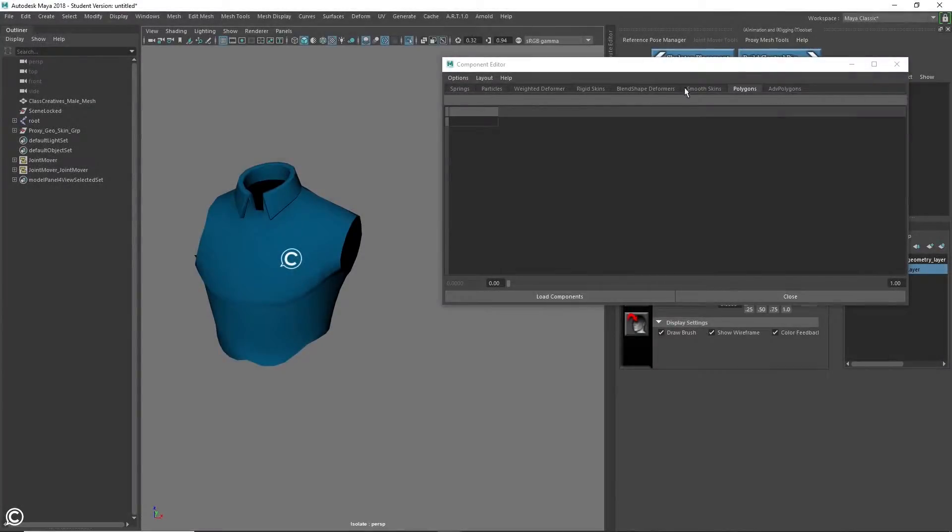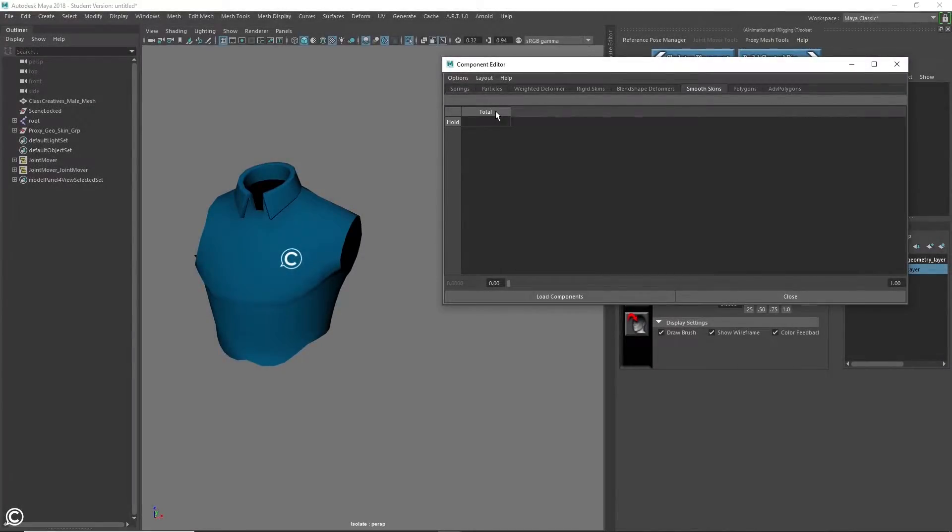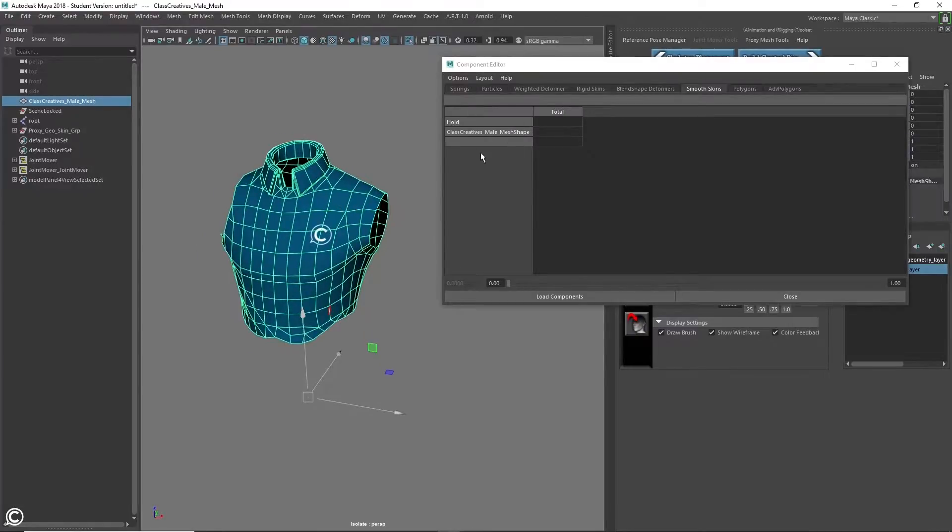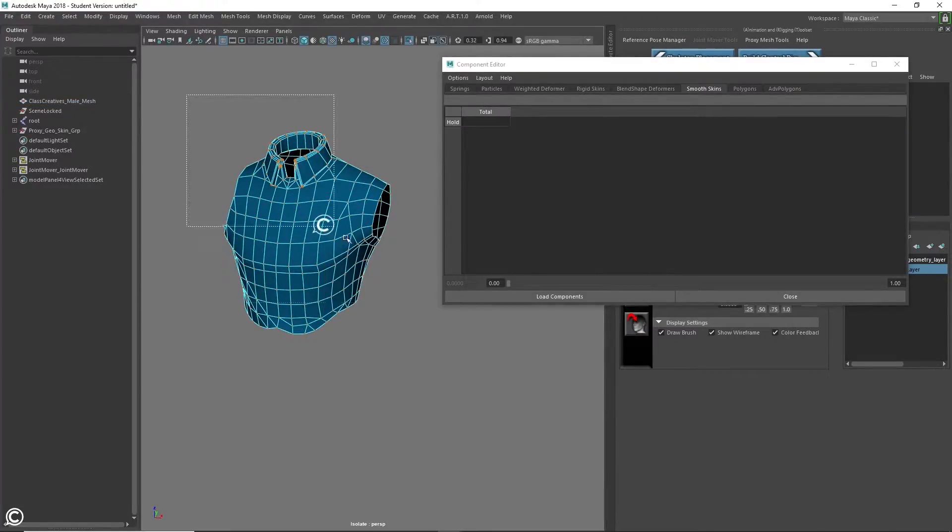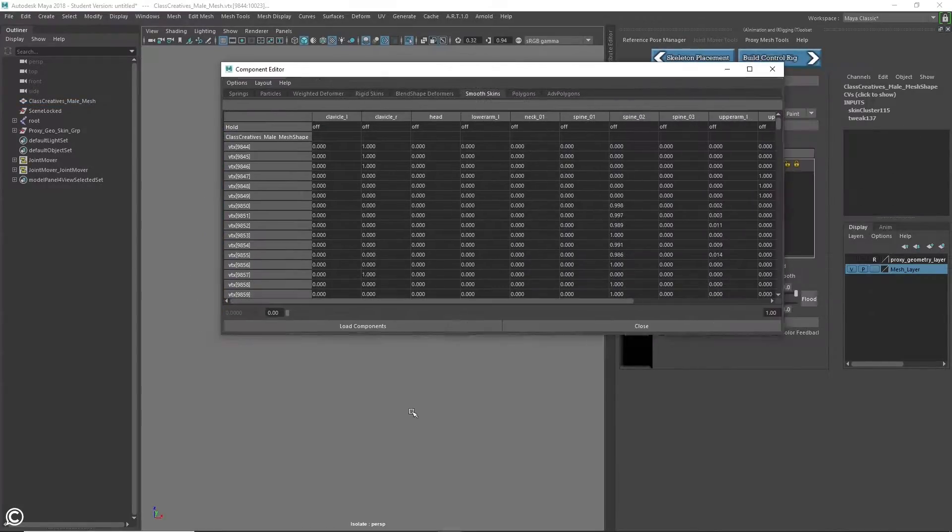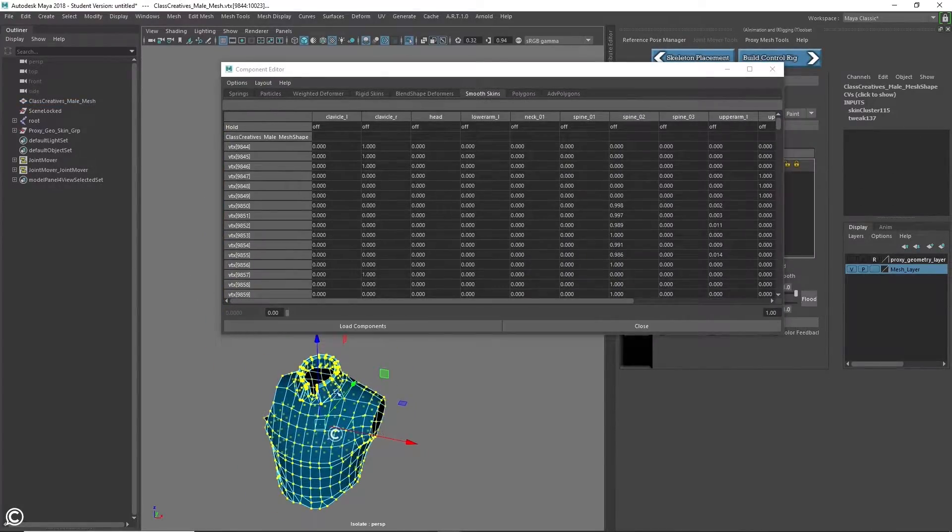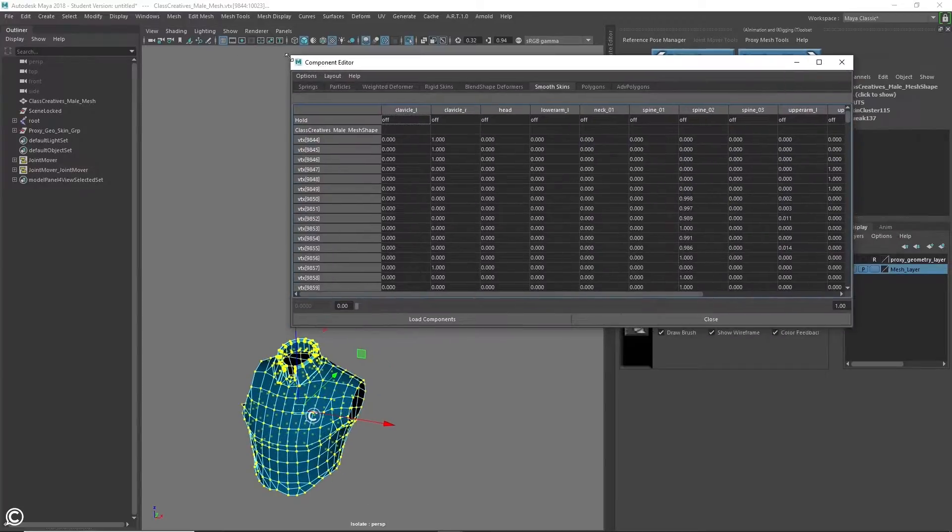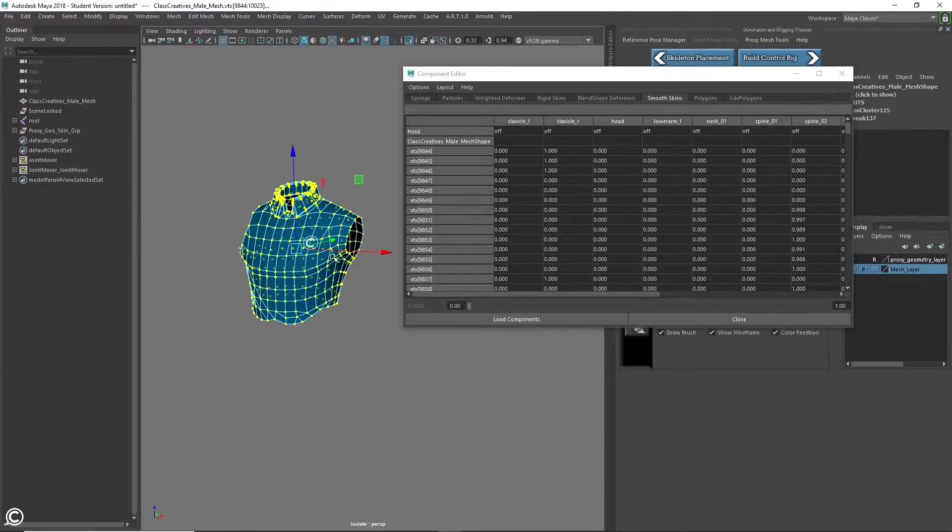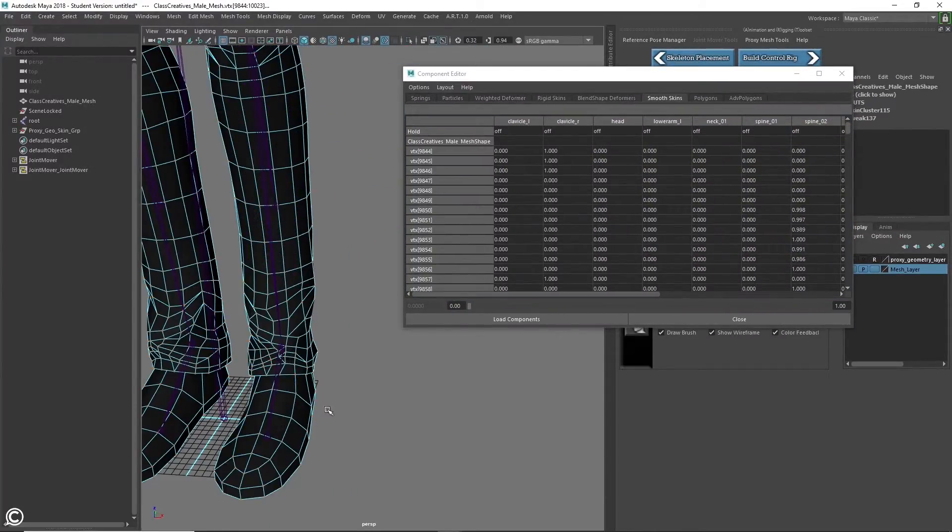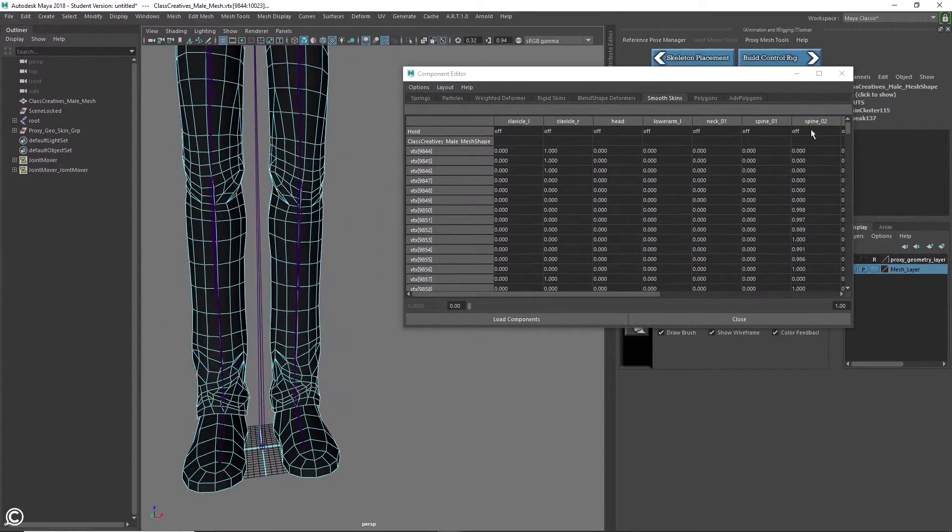In module five, we will complete the character rigging process. We will be finalizing the control rig, the skin weights, and final tweaks to get your character prepped and ready for animation.